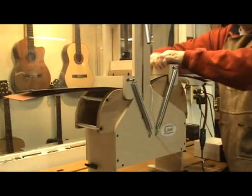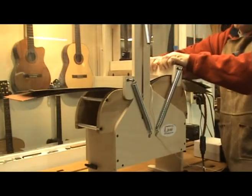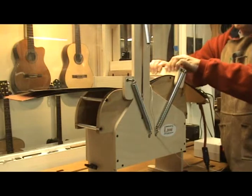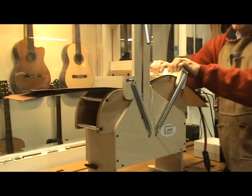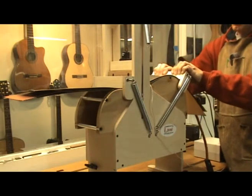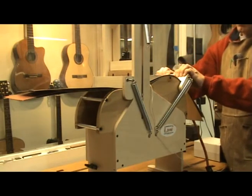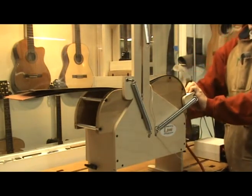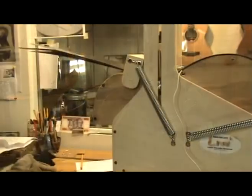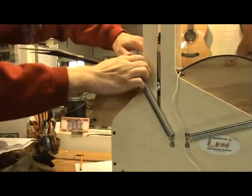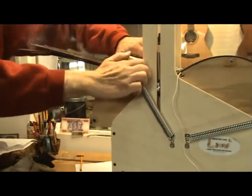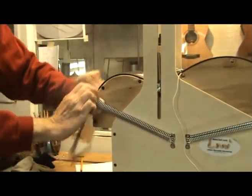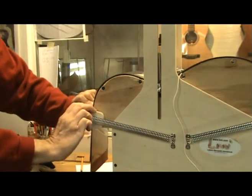When I bend my sides I start bending before I reach the target temperature and am usually done by the time the controller has stabilized the temperature at my predetermined setting. The entire process takes me less than five minutes.